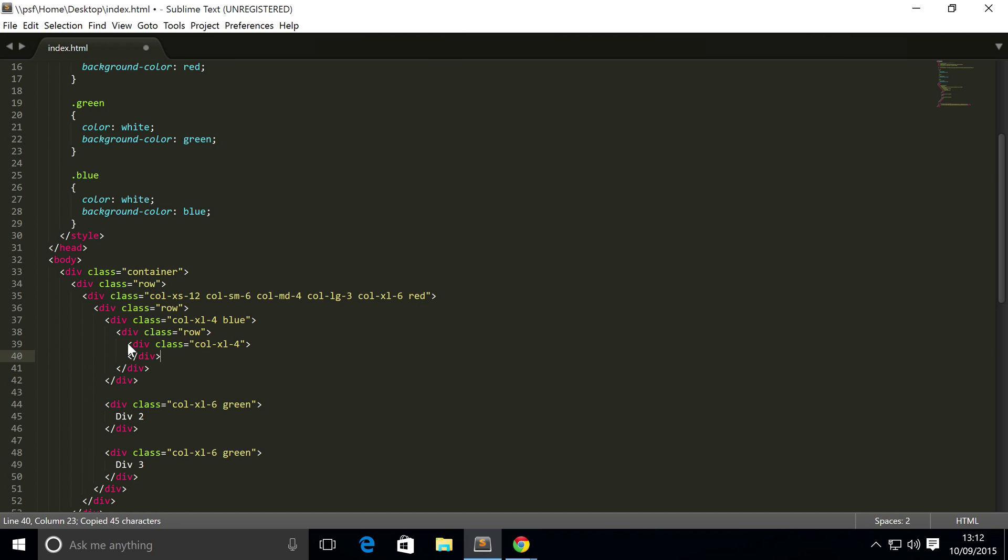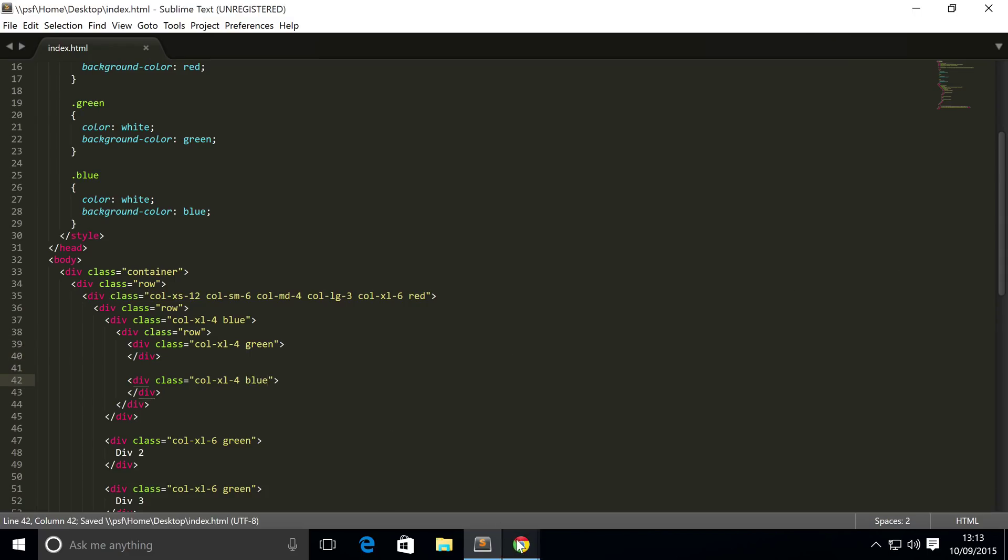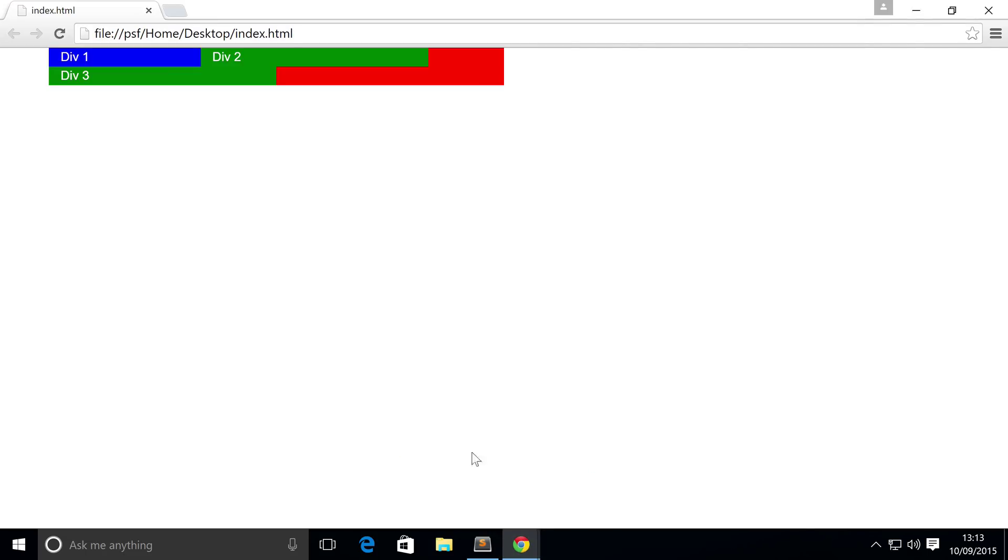And inside here, I think you guessed it, you need to put another div with class col-dash-xl. And for this I'm going to put dash-three, dash-four actually. Copy and paste this. I'm actually not going to put any content inside, I'm just going to style it with some color. So I'm going to put green and blue, yeah green blue. Go back, refresh.